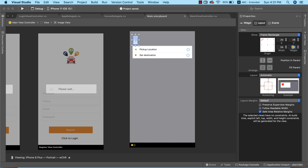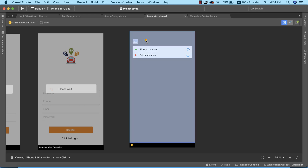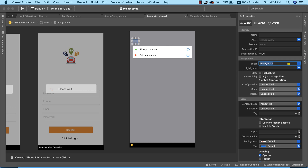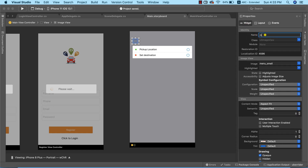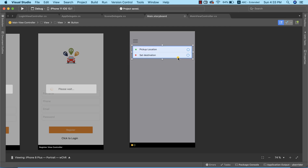I'll reduce the image size a bit — that should suffice. Now I'll set the image property to 'menu small', which displays appropriately. Then I'll set an auto-sizing profile so it retains its position on any screen size, and name it 'menu button'. I'll push it up slightly to finalize its position.